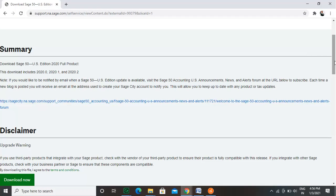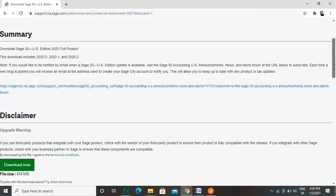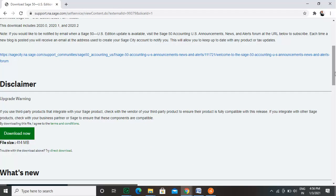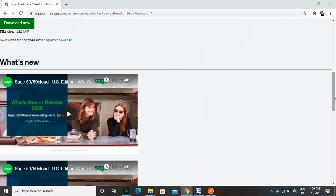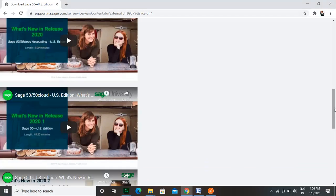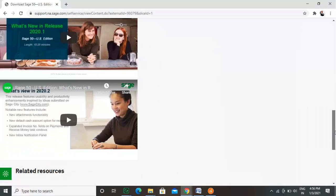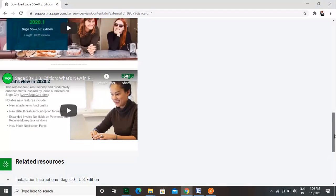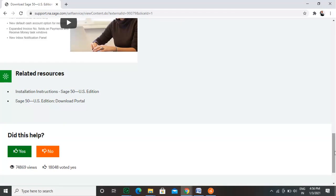Scroll down to check every detail about the product. You will see there are many help videos published by the Sage 50 Customer Care. Read the disclaimer information about the product.